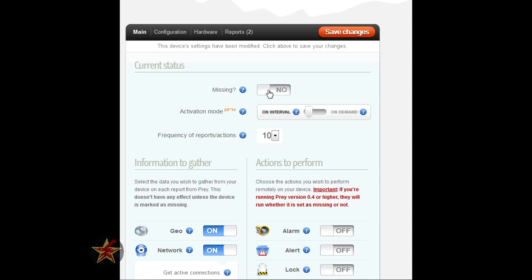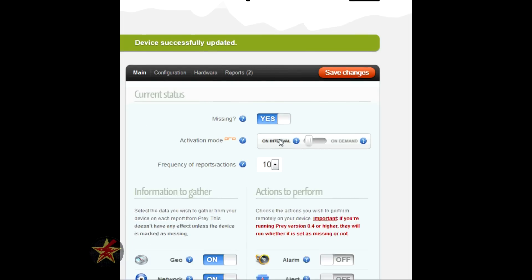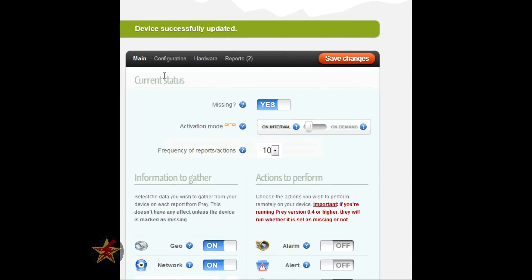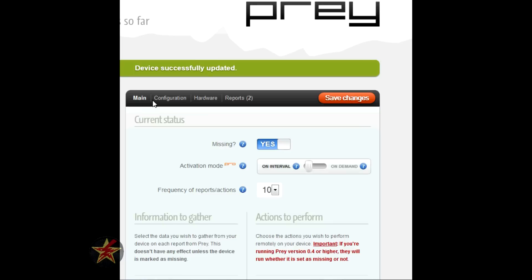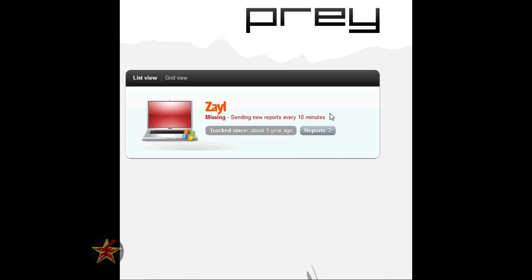So what will happen when you mark your computer as missing? Well, the first thing that happens is you mark it as missing, you hit yes, saves that, and your device is marked as missing. We'll go back to the devices page.